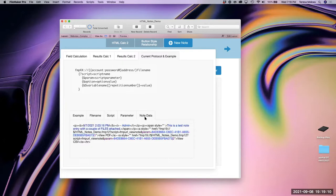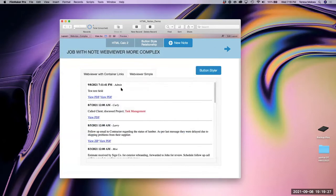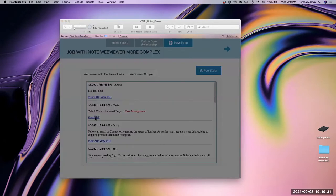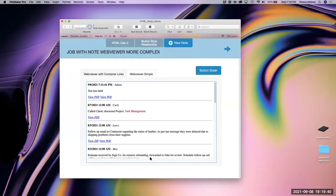Then the note data makes sense — you can see the breakout of the creation date, who made it, the note, and those ID fields. If I click on View PDF, it simply opens it up in a viewing window. It's just showing us this; it can't do anything else beyond that.